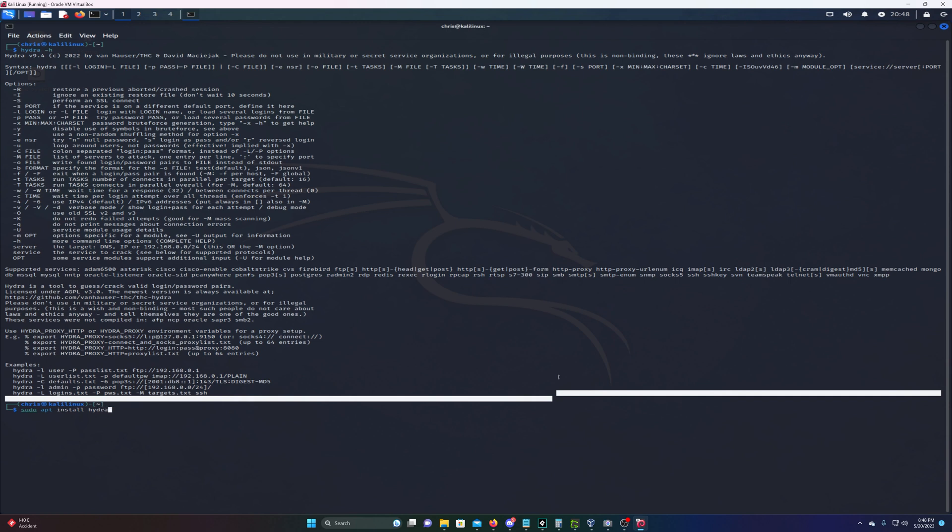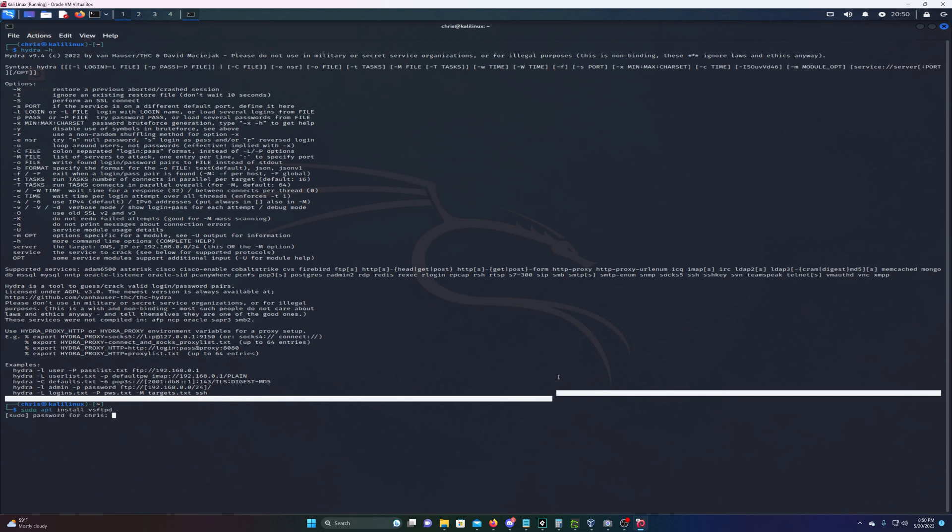Since we're testing this in our own network, we're gonna install an SFTP program - that's Secure File Transfer Protocol. To install this we're gonna type sudo apt install vsftpd. As you can see I already installed it, but you'll need to install these packages.